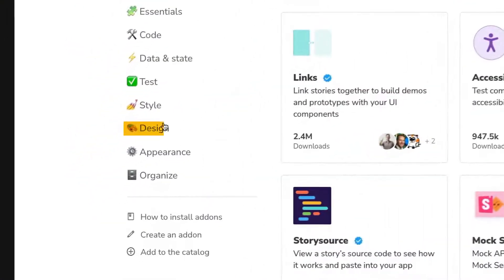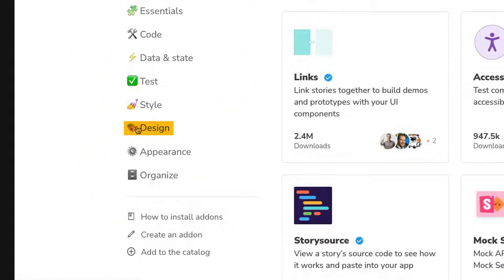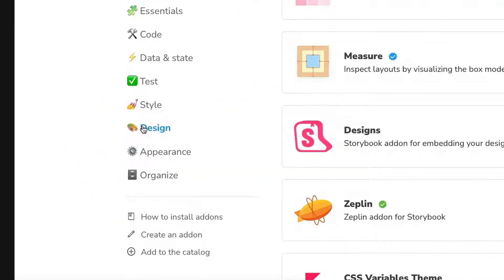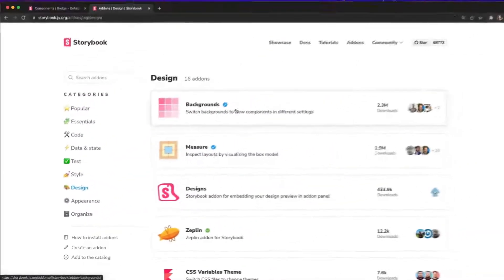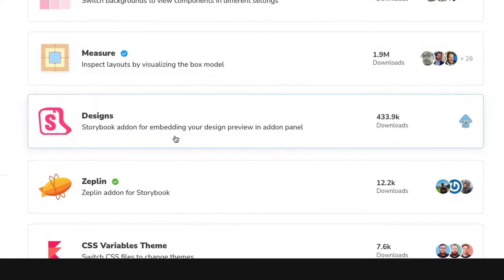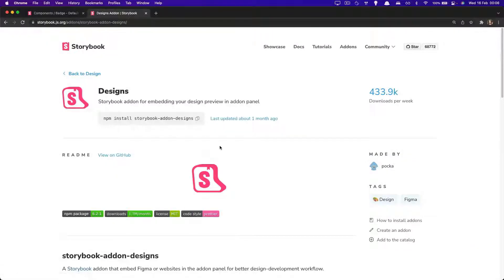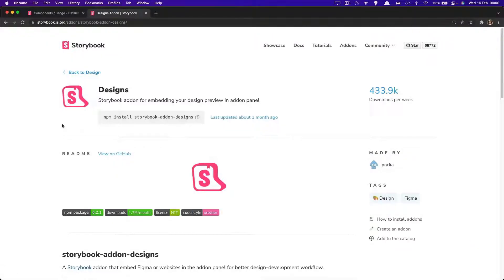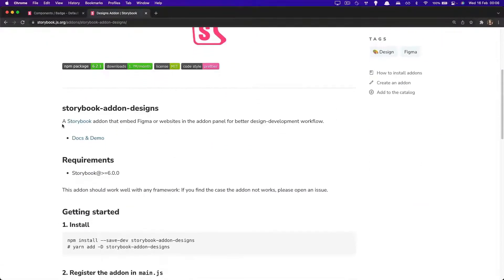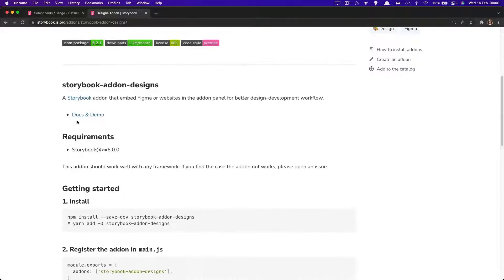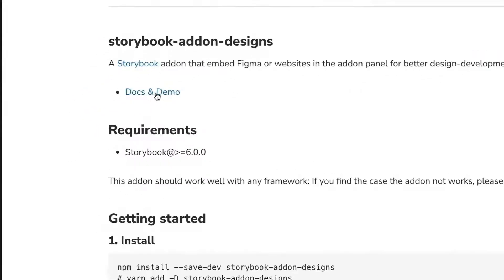Because we're looking for designs, we click on here. Over here, we see that there's an add-on called designs, which is pretty popular. And in fact, this add-on is widely used for integrating Figma designs. If we click on it, we see the description.